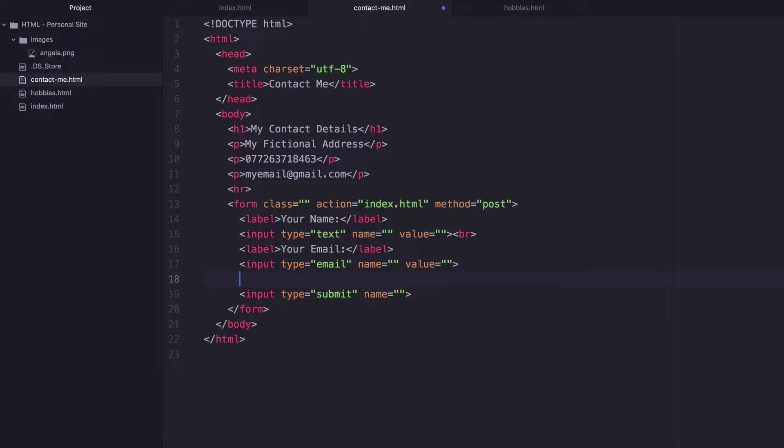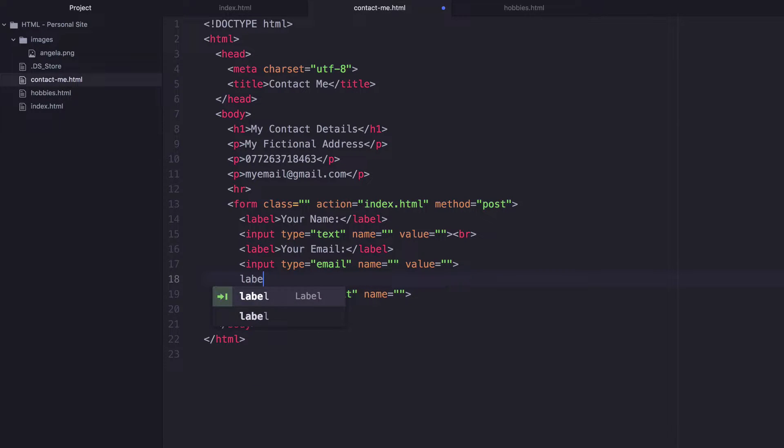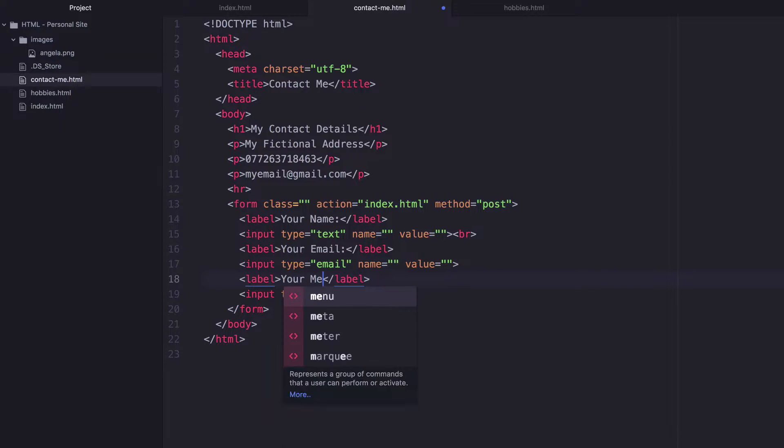And to do that, I have to use something that's not actually an input. Instead, it's an HTML element called text area. So let's add a label first and let's say your message.